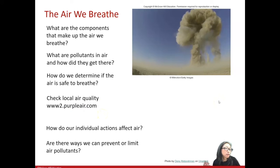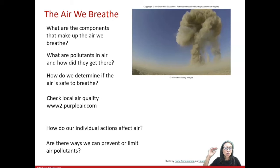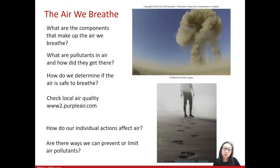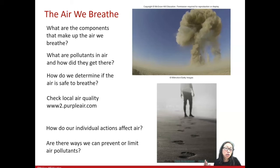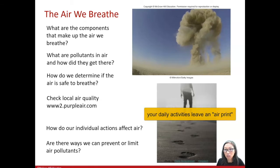Every one of us leaves an impact on the air. All 7 billion humans on the planet share this air, but we can also make a positive or negative impact on it. Just as your daily activities, when you're walking on the sand, leave footprints in the sand, your daily activities also leave an air print — an imprint on the air. You can't see those like you can see a footprint.